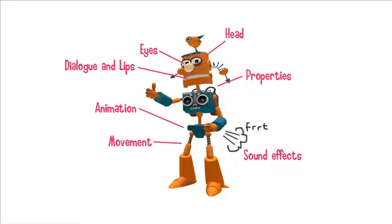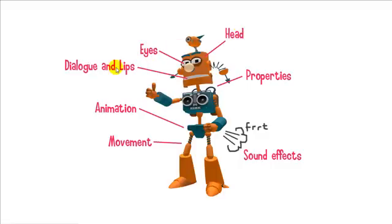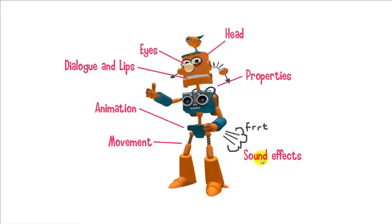Here you can see a picture of a character and around it are all the passes and all the separate items about that character that you can direct in MovieZoo. So you can see that you can direct the character's head and eyes, its dialogue and lips, its animation on the top half, what its arms and body is doing. You can also direct its movement, how it walks around the set. We've got sound effects and we also have properties, in other words the character's color.